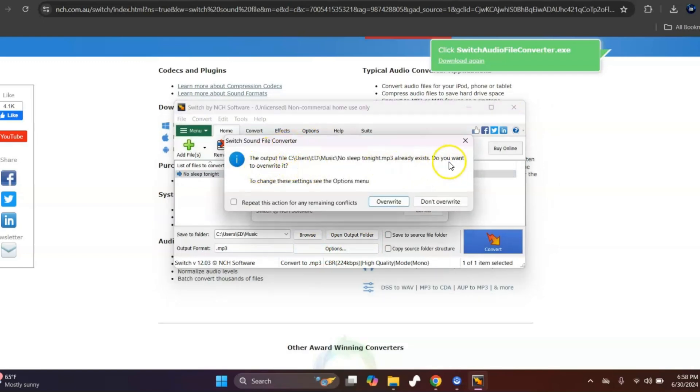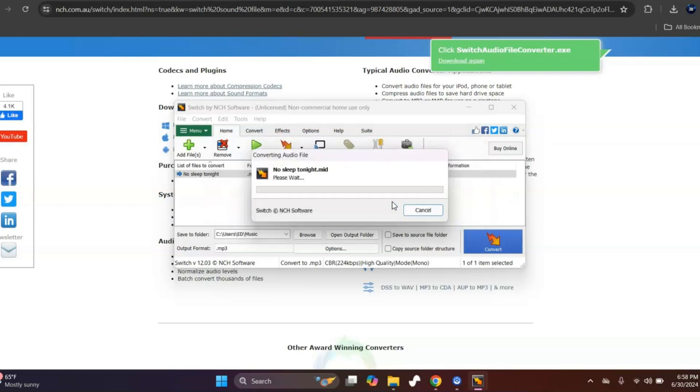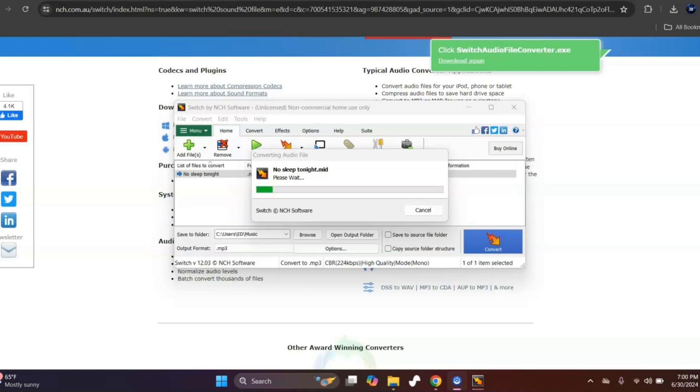Already exists, do you want to overwrite it? I'm going to say yes, overwrite it because I already did this. Now this can take some time to convert, so just be patient. I'll go ahead and pause the video and then come back when it's done and I'll show you that it plays.